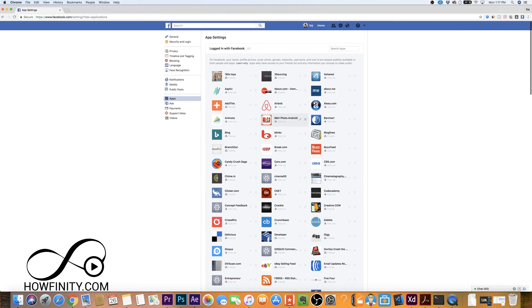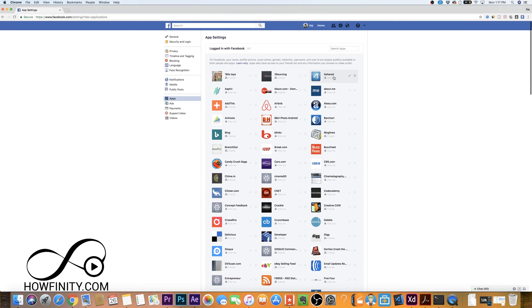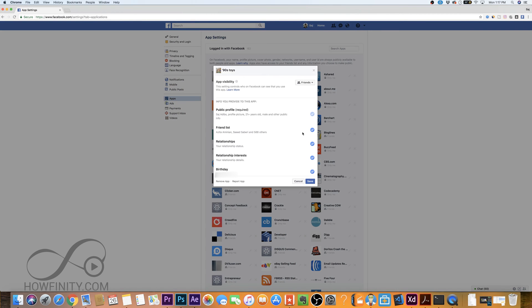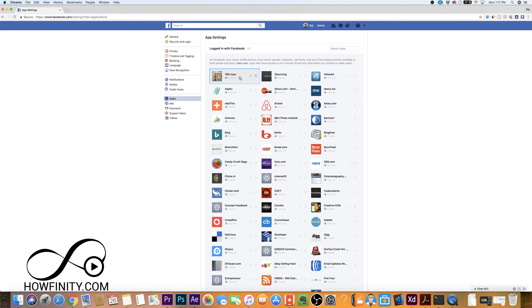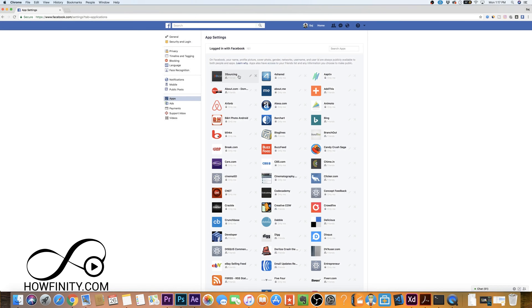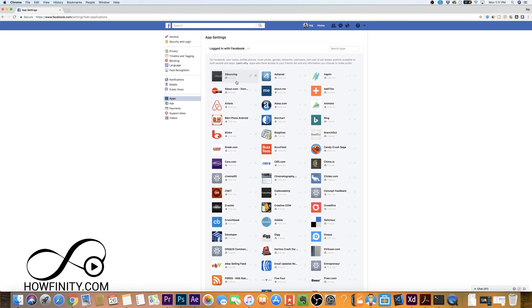So what you want to do once you get to this page is go through it and really clean up. You could either edit the setting. Under setting is telling you what it's using, what kind of information it's using: my birthday, my public information, my friends list, events, relationship status, everything. So if I don't want that app to have that information, I could press X and I could remove it just like that.